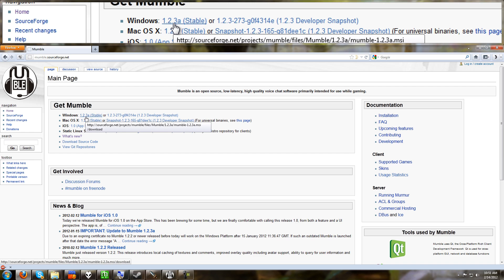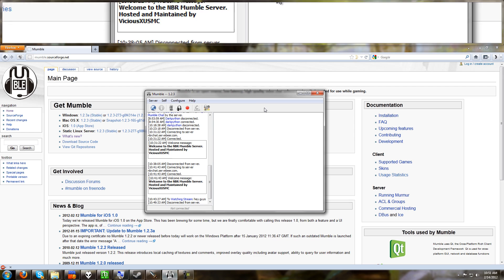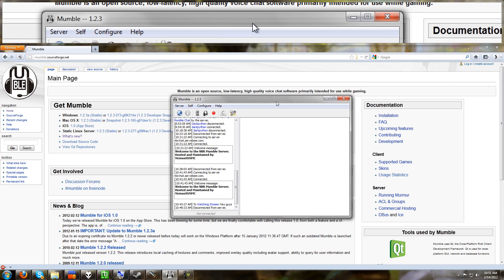Download whatever stable client is currently out. Right now it's 1.2.3a. Save it to your computer, run it and install it. Once you've done that, go ahead and when you've run it, you're going to get this Mumble client. Here it is. Here's the program.